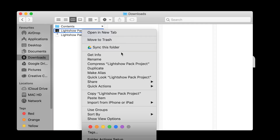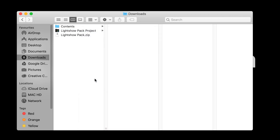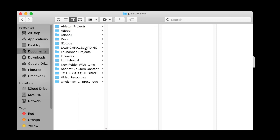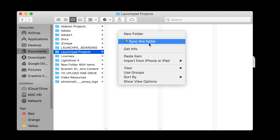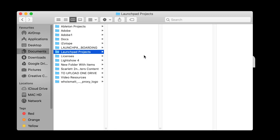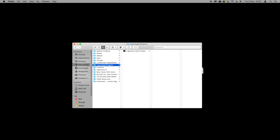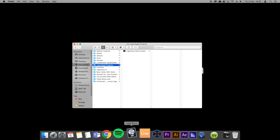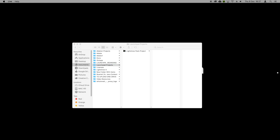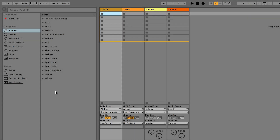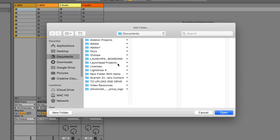At this stage I would recommend navigating to your documents folder and creating a new folder, just like this on a Mac and just like this on a PC, and name it Launchpad Projects. Then copy and paste the unzipped file into this Launchpad Projects folder so that you don't accidentally delete it if you clear out your downloads. Any future Lightshow project files that you may download can also go into this folder to keep all of your Lightshow projects organized.